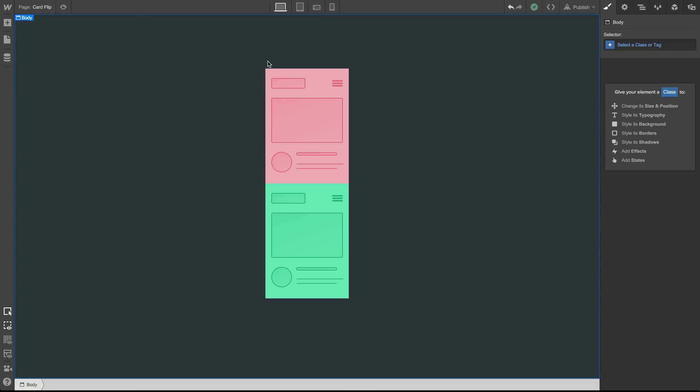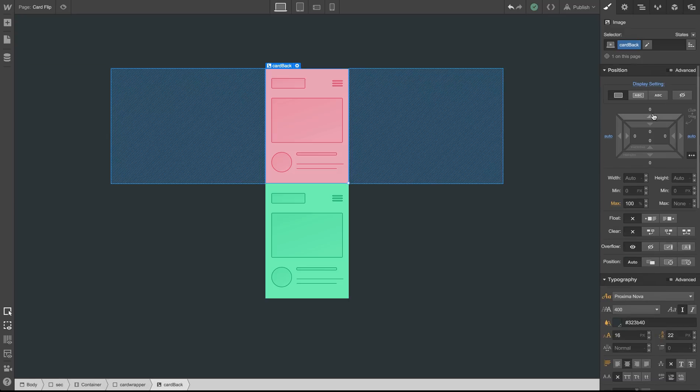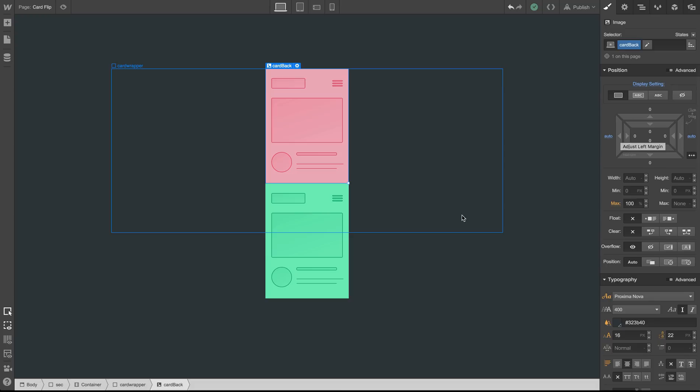What we have here are two separate images which right now are sitting on top of each other. They have a display set to block and have margin set to auto on both the left and the right, which is why they are centered in the middle of our screen. Both of them are inside this div block that I've given a class of card wrapper.